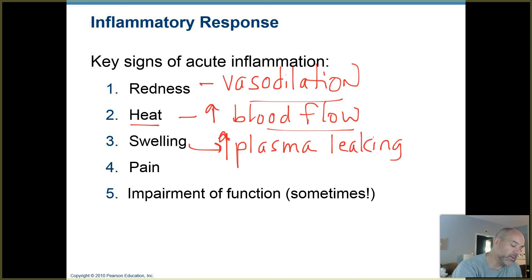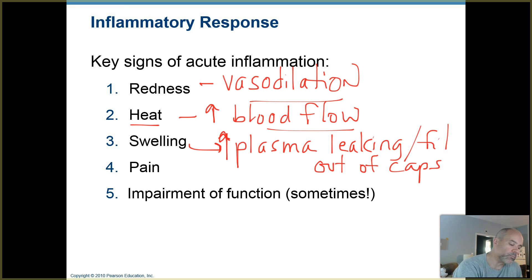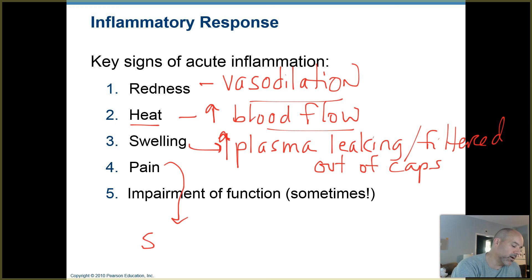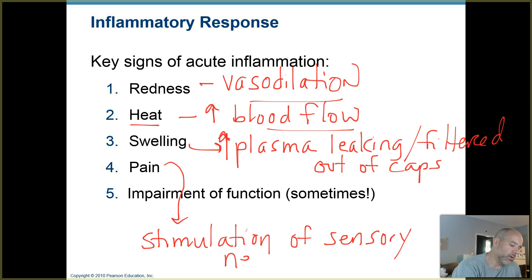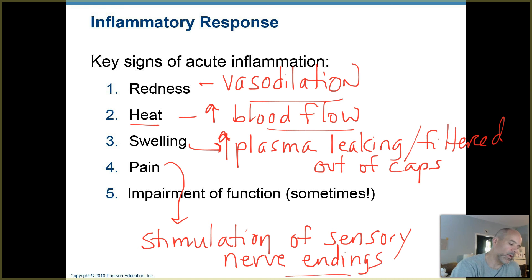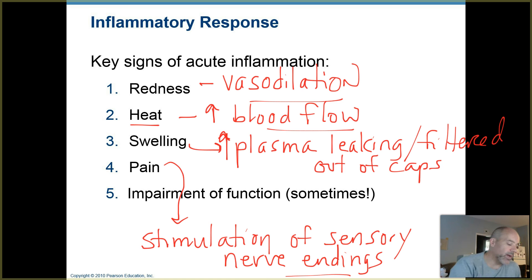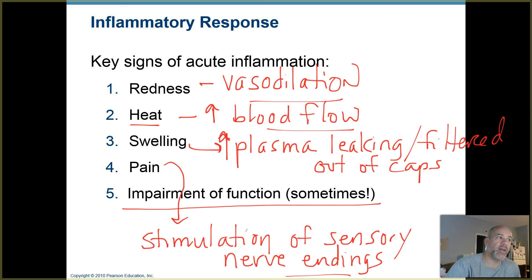Swelling comes from increased plasma being filtered out of the capillaries and into the tissues where inflammation is taking place. Pain occurs because injured cells secrete chemicals that stimulate sensory neurons — sensory nerve endings in tissues respond to chemical signals from injured cells and from molecules released by microorganisms that have entered the tissue. Also, the general swelling and increased fluid in those tissues irritates those nerve endings, sending action potentials to the spinal cord and brain, which you perceive as pain.